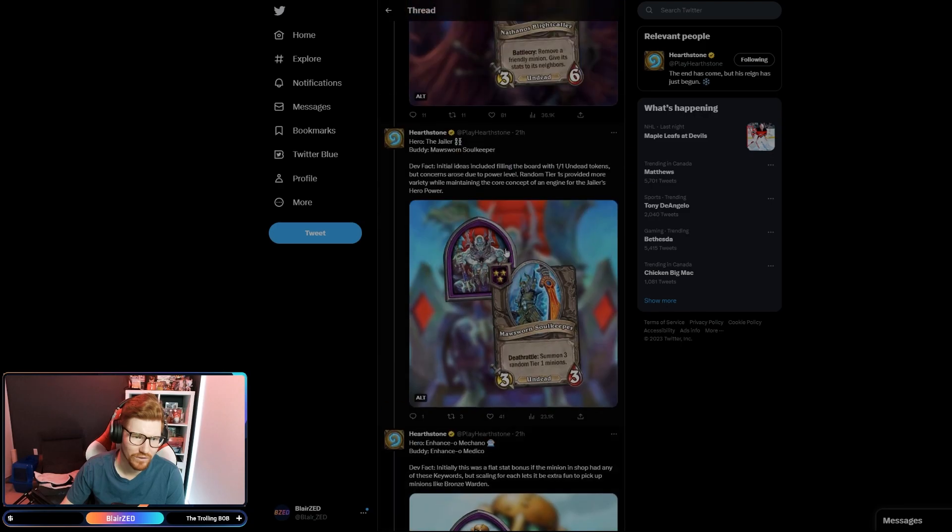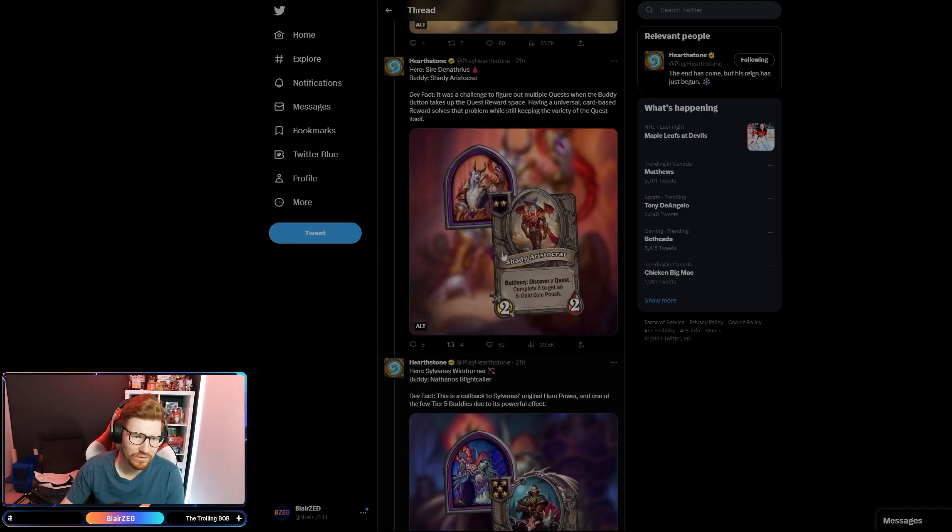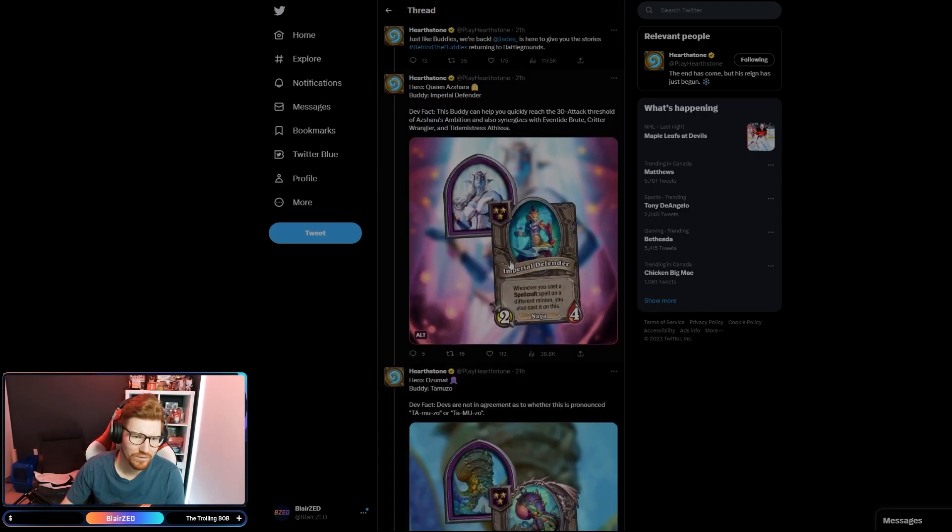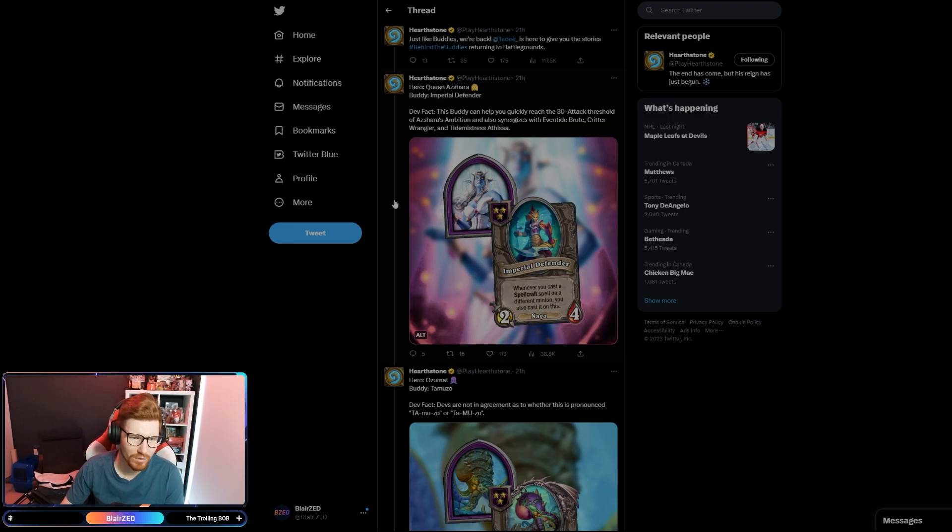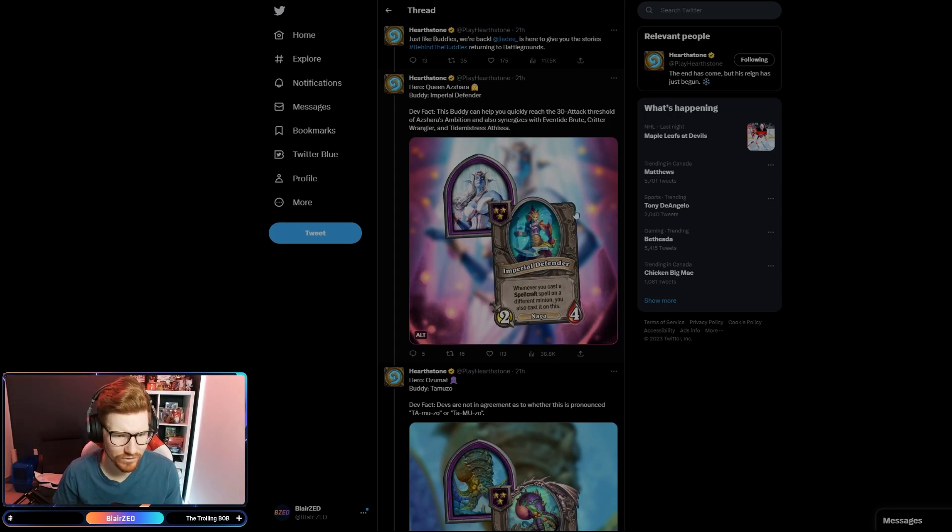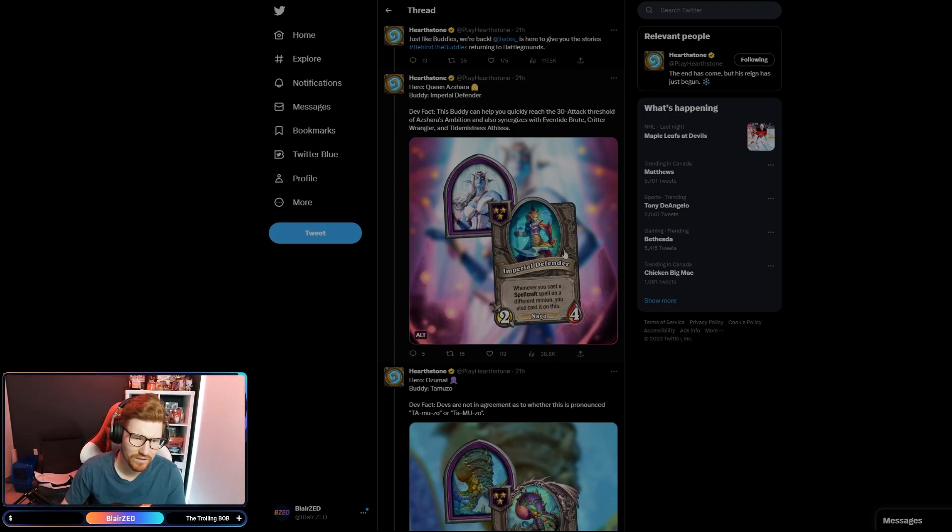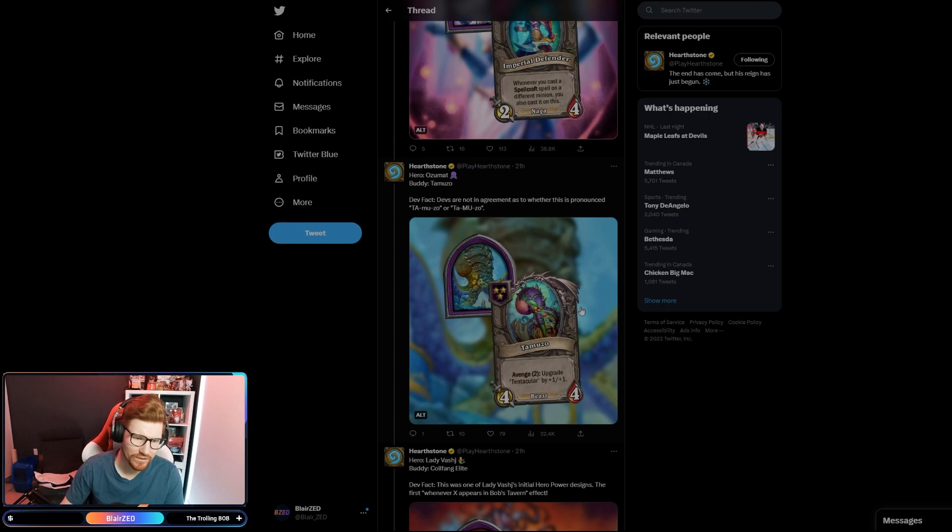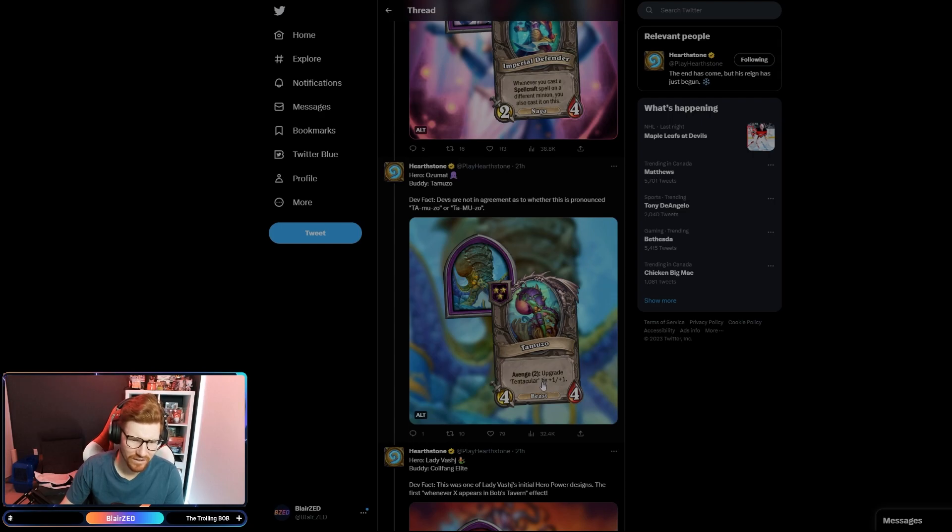Queen Ashara, some people would be pretty pumped about Queen Ashara. Whenever you cast a Spellcraft spell on a different minion, you also cast it on this. So the Imperial Defender could get pretty large. Tavern three. Ozomat, a little bit boring. Upgrade Tentaculate by plus one plus one.